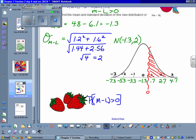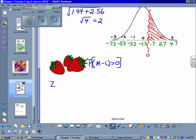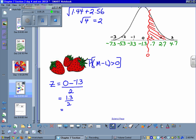Just like we did back in Chapter 2, we now need to find the z-score. The z-score is 0 minus the mean, which is negative 1.3, divided by the standard deviation, which is 2. This gives us 1.3 divided by 2, which equals 0.65. That does look like it's between 0 and 1, so 0 is my x-value and 0.65 is my z-score.